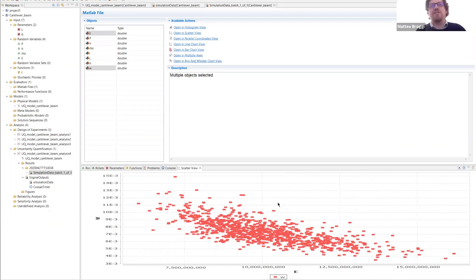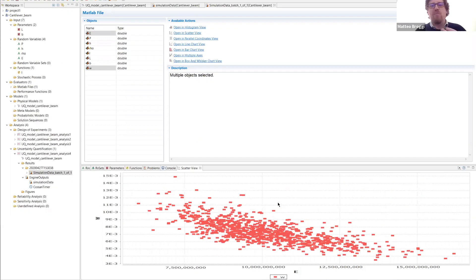We can already draw some conclusions: when we increase the Young's modulus, we decrease the tip displacement. Does this make sense? Yes, of course — a high Young's modulus means the structure is more stiff, and when we apply the same load, a stiffer structure will deflect less.